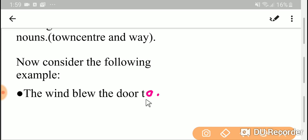Look at the 'too'. Here, 'too' doesn't have any object. That is, an adverb never takes an object after it, but a preposition must take an object after it.